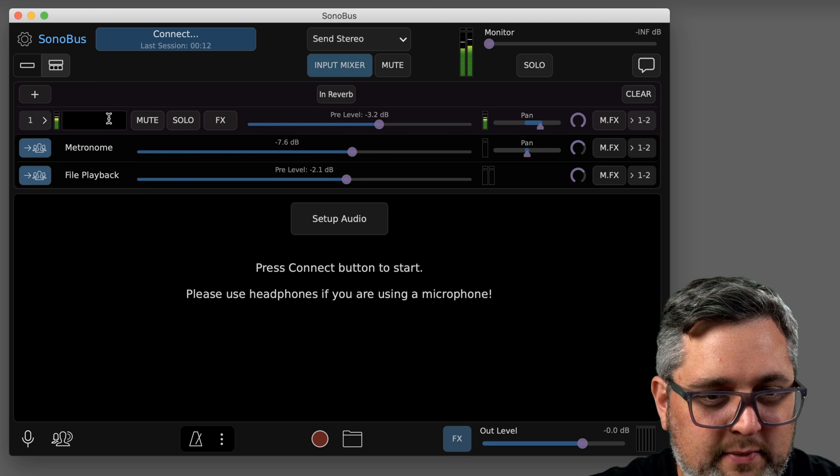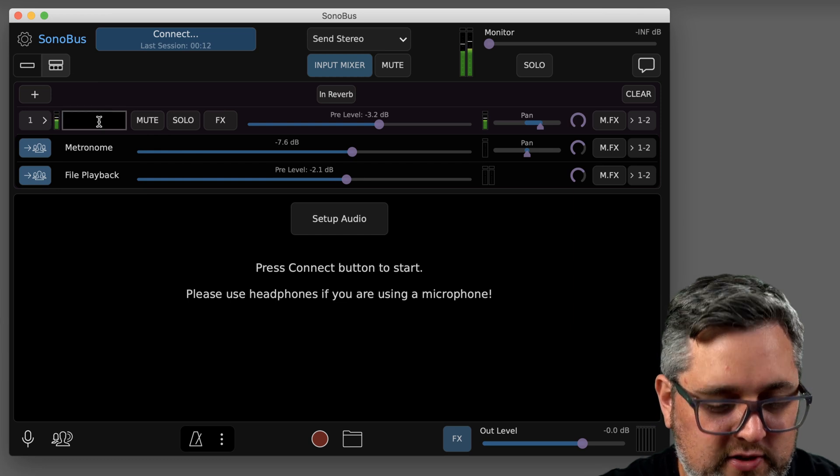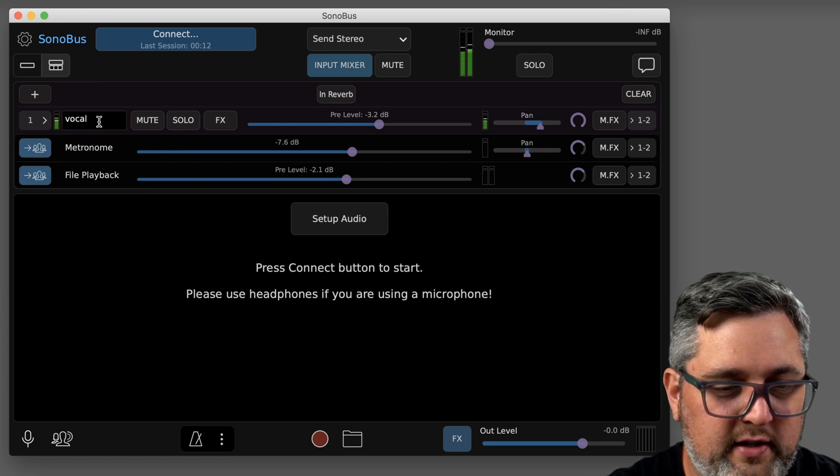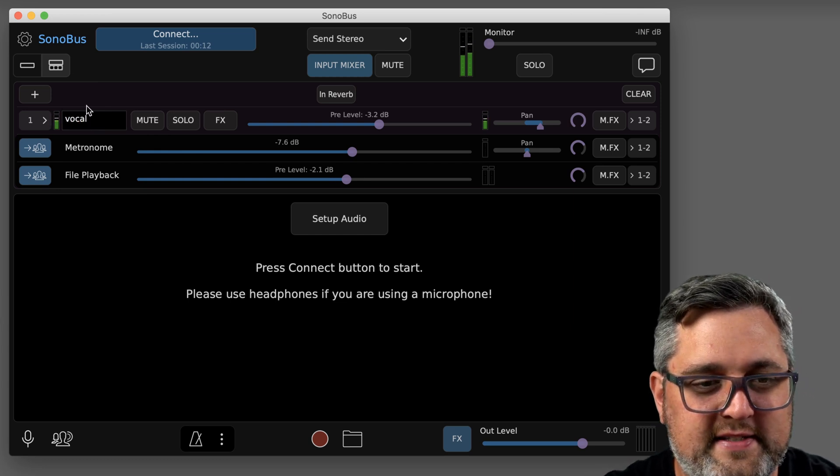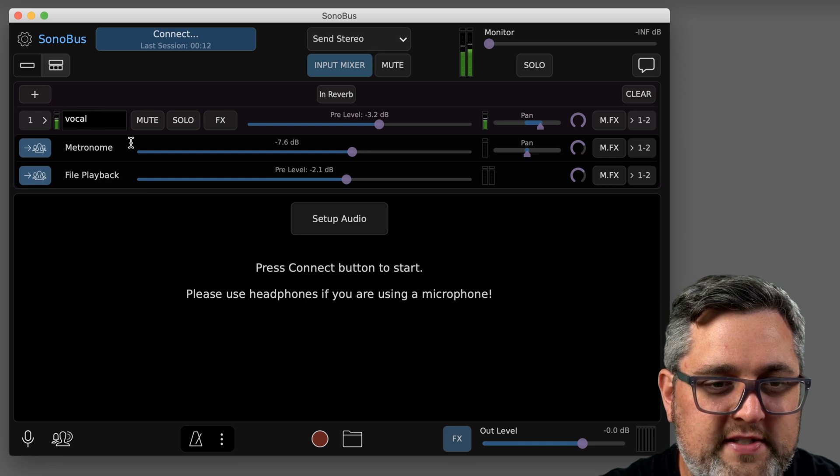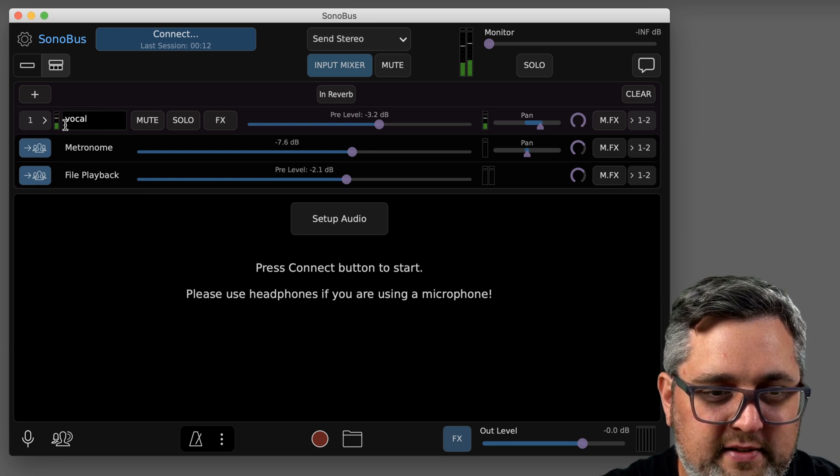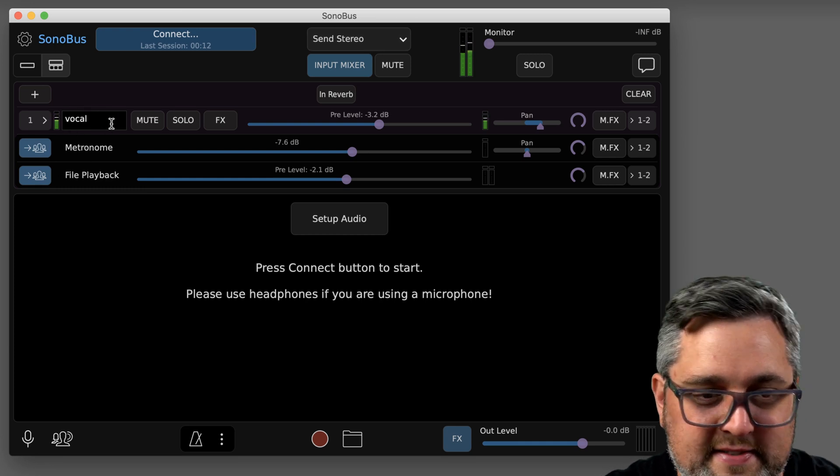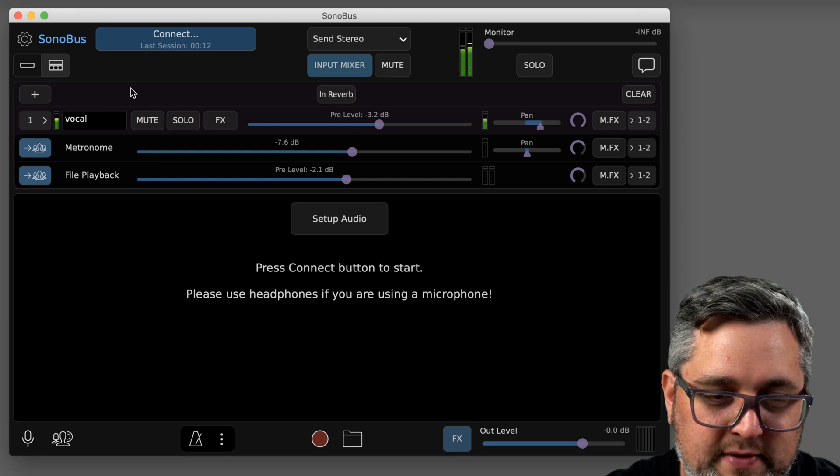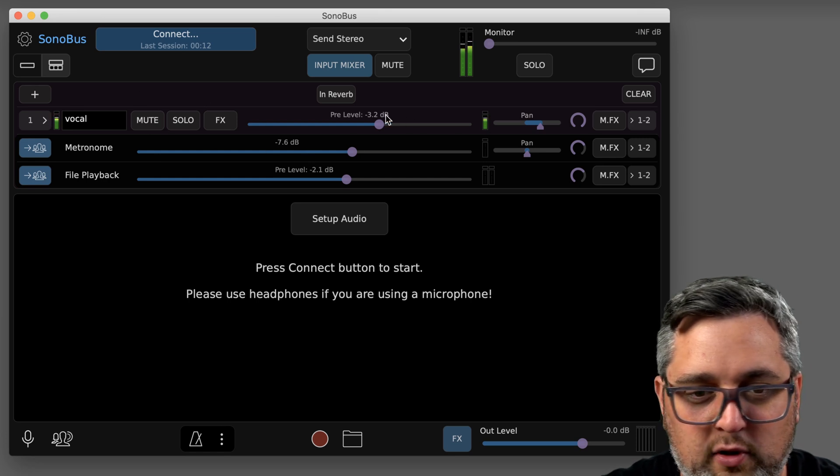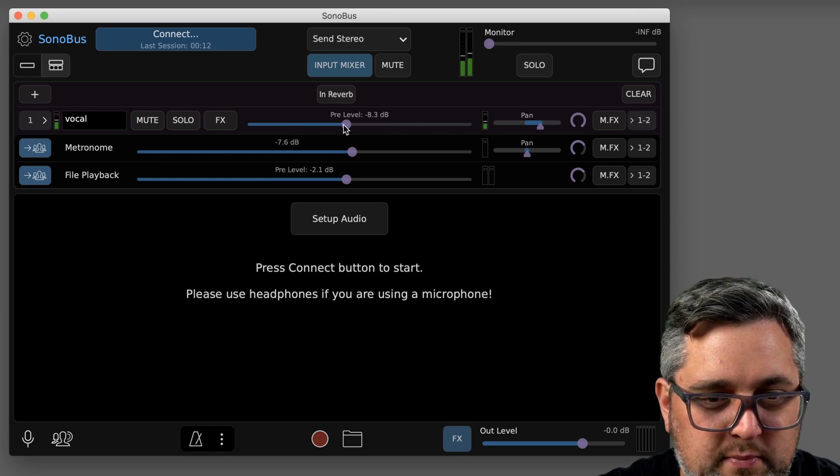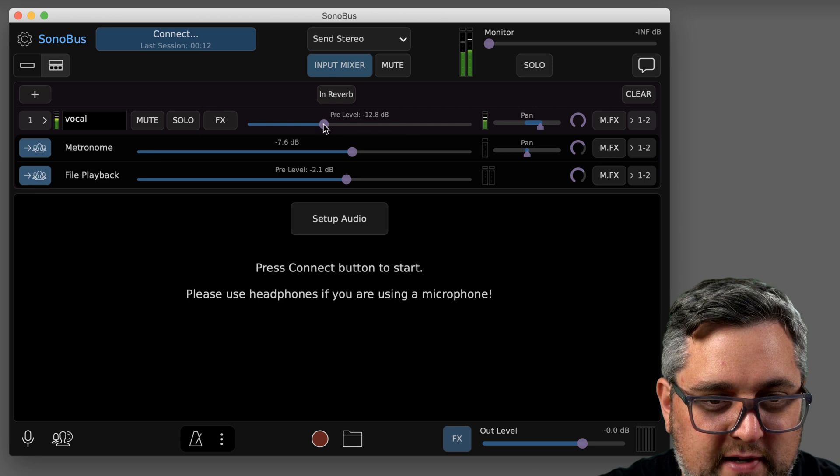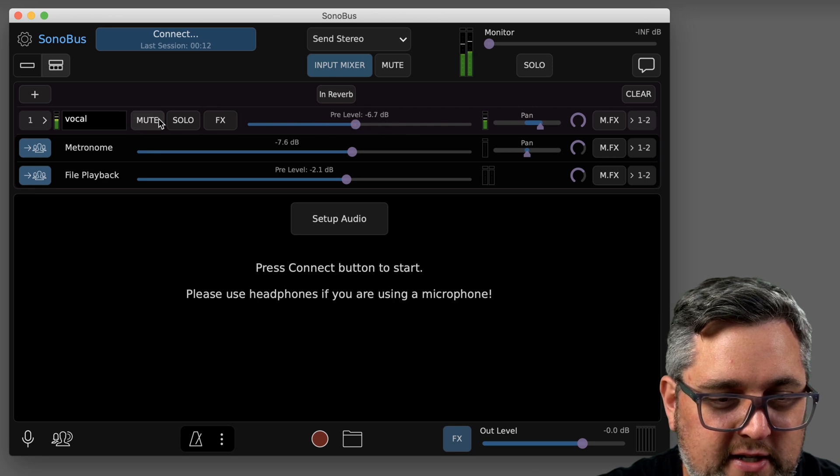So the next thing we're going to talk about, you can actually label it here. And what's nice is if you do send these as different inputs, the receiving end is going to get these same names, and so they can do their own mix. We'll go over that in a second. Your volume that's going to be going to everybody will be here.